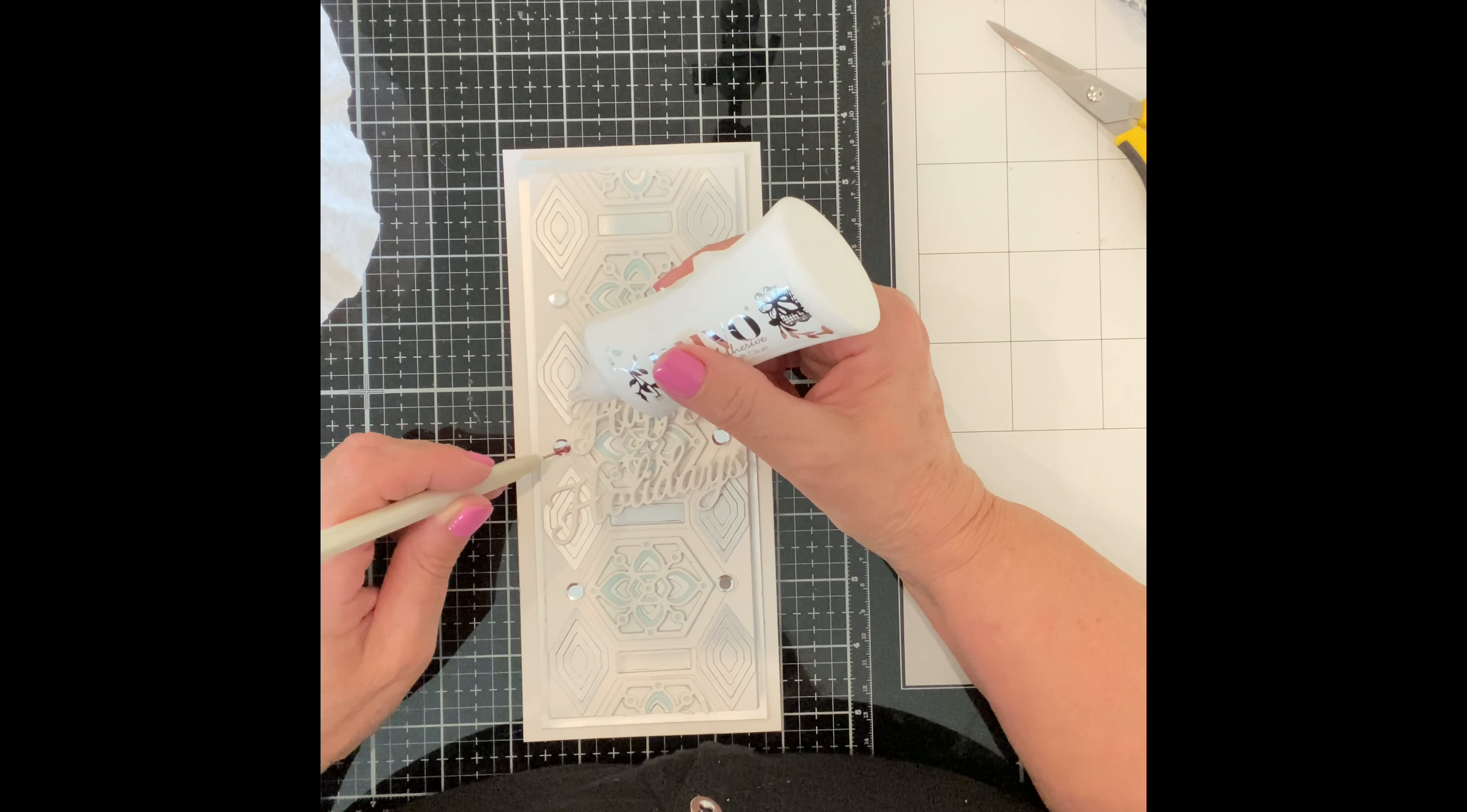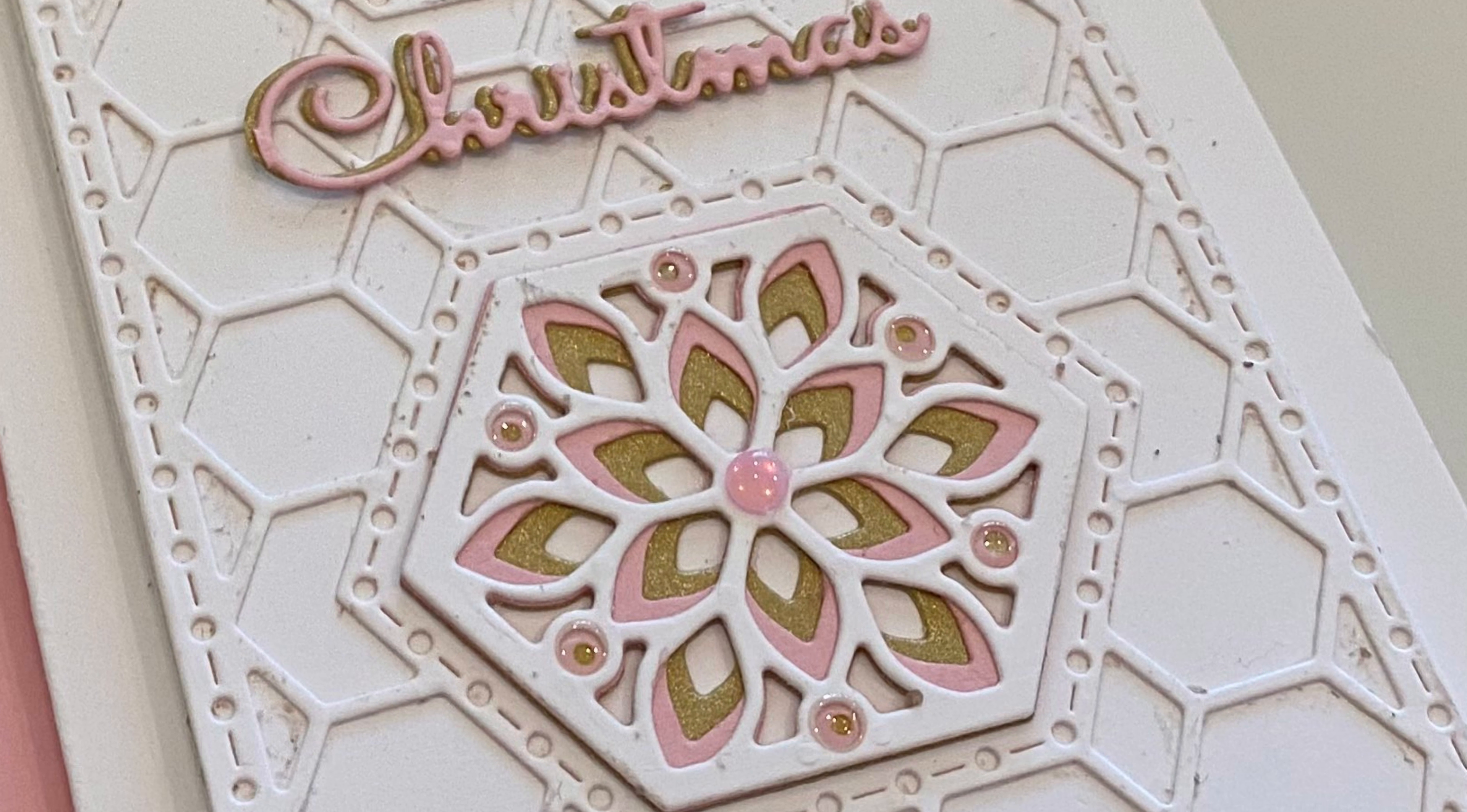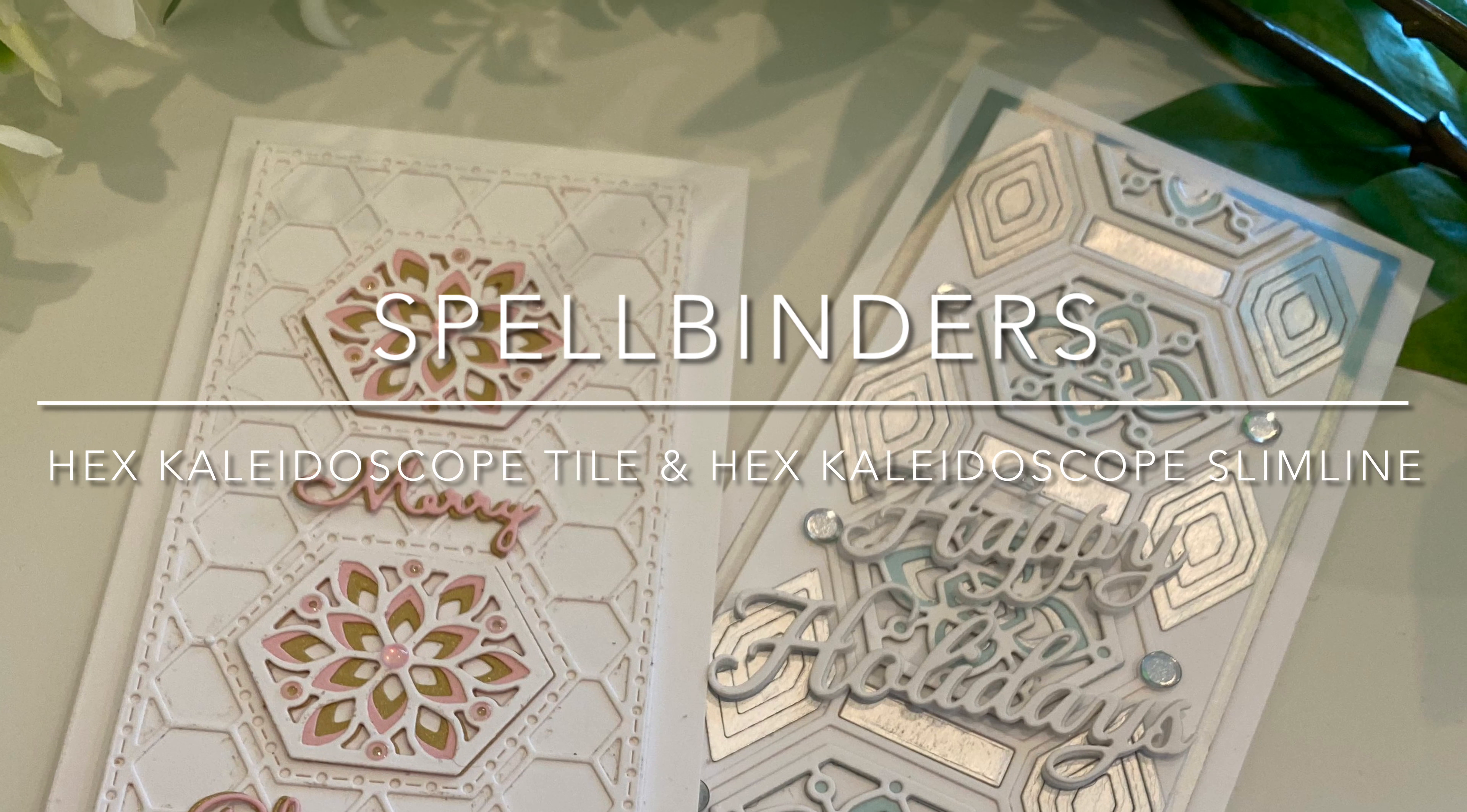The circle detail on the tile border die cut is accented with silver confetti. And that completes the second card featuring Spellbinder's hex kaleidoscope tile die set. I love how these two die sets work together. The tiles can be interchanged between them and they are versatile and can be used for any occasion. Just change up that sentiment. I hope you enjoyed this video featuring Spellbinder's hex kaleidoscope die sets. Thank you for dropping by and as always I appreciate your visit.